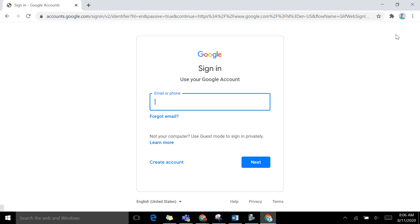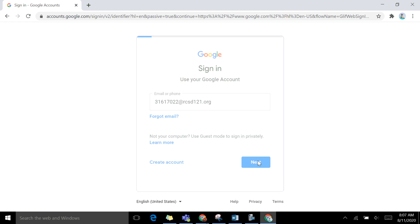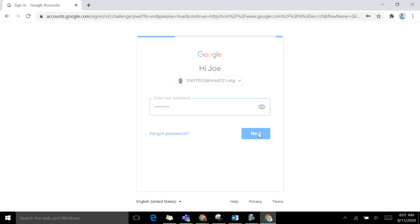You simply add your ID number at rcsd121.org. Be sure you type in rcsd121. It's not rcsdk12 here. Click next. The password is the same password you used to log into your laptop. And then click next again.